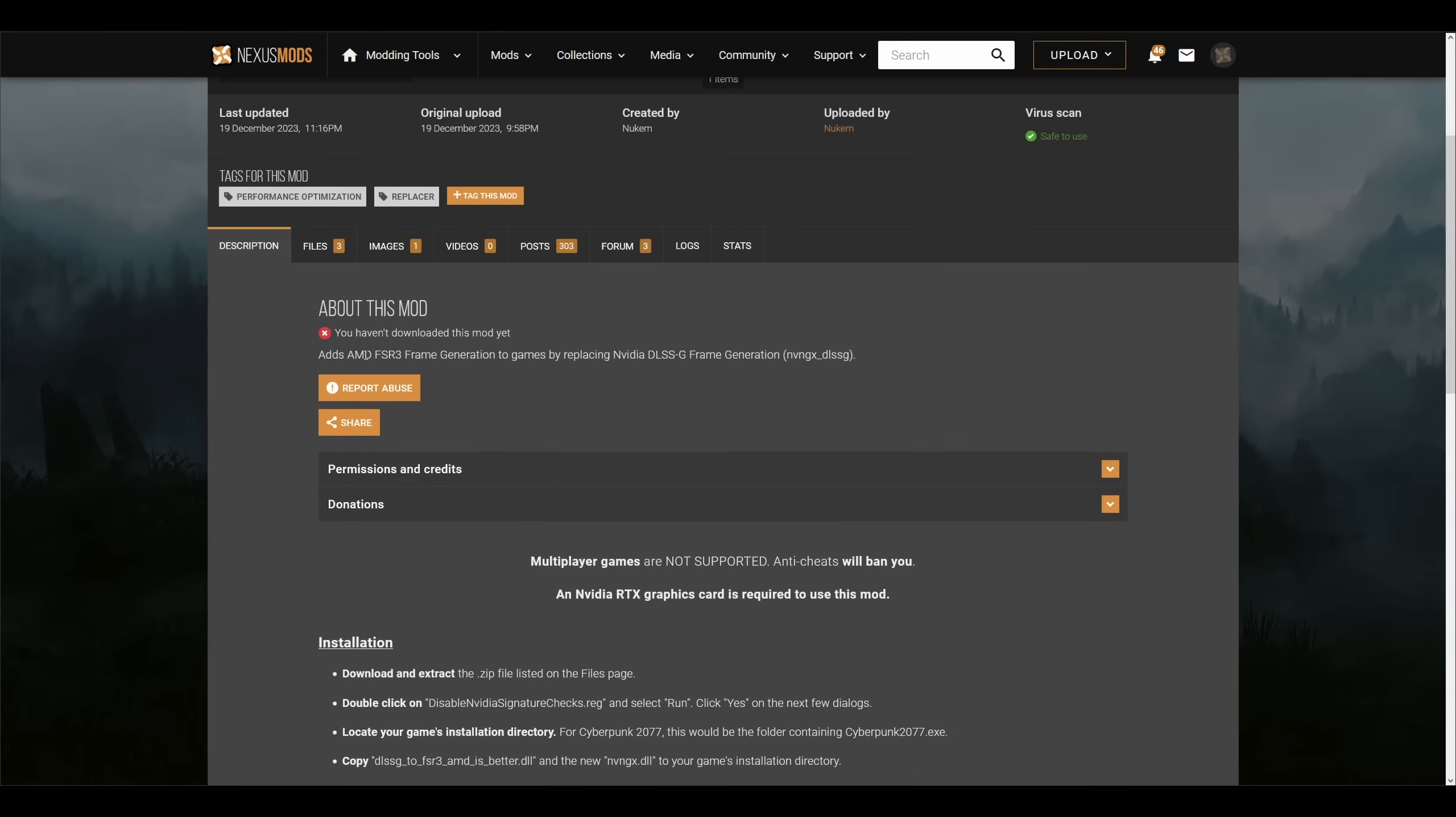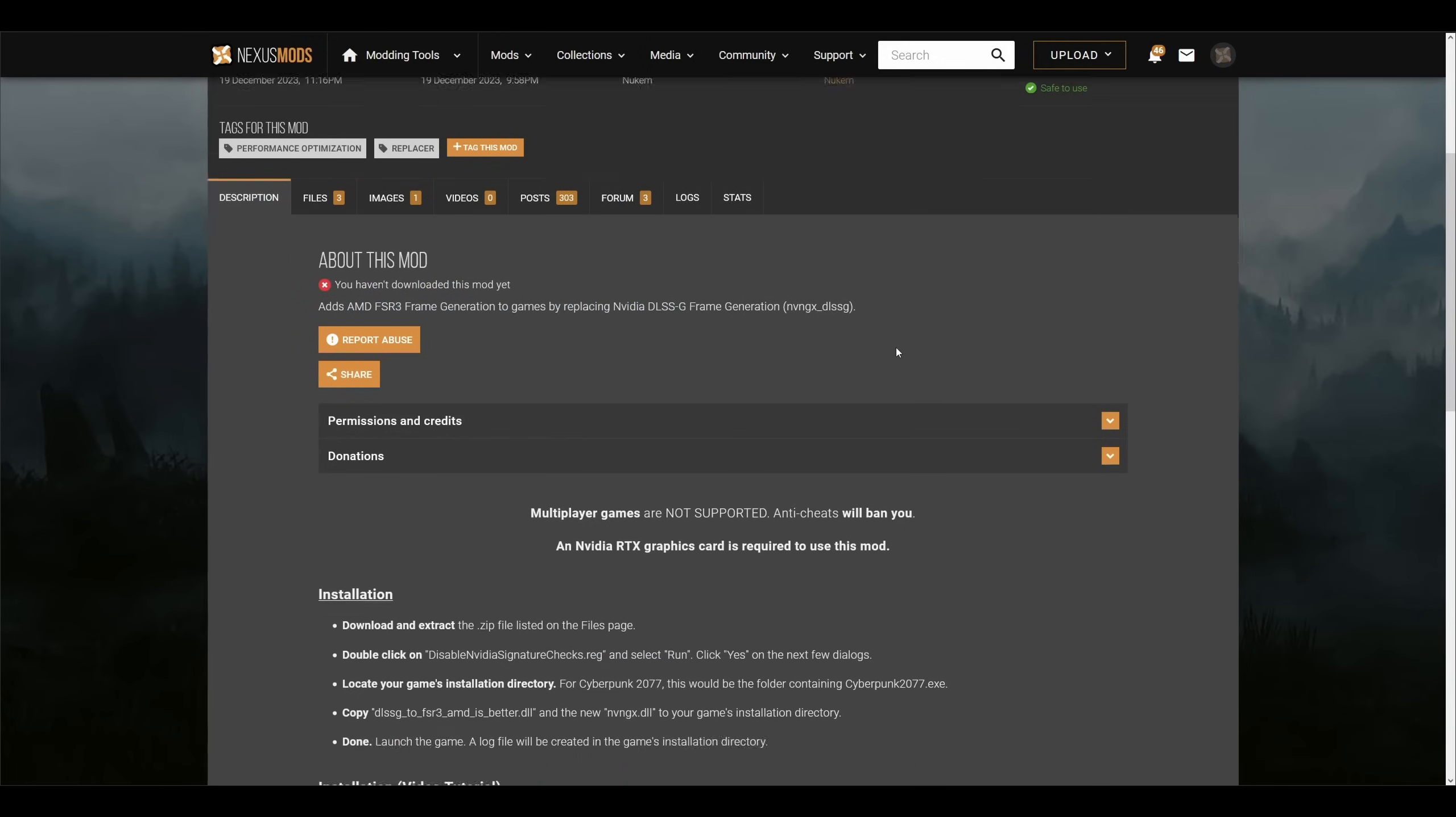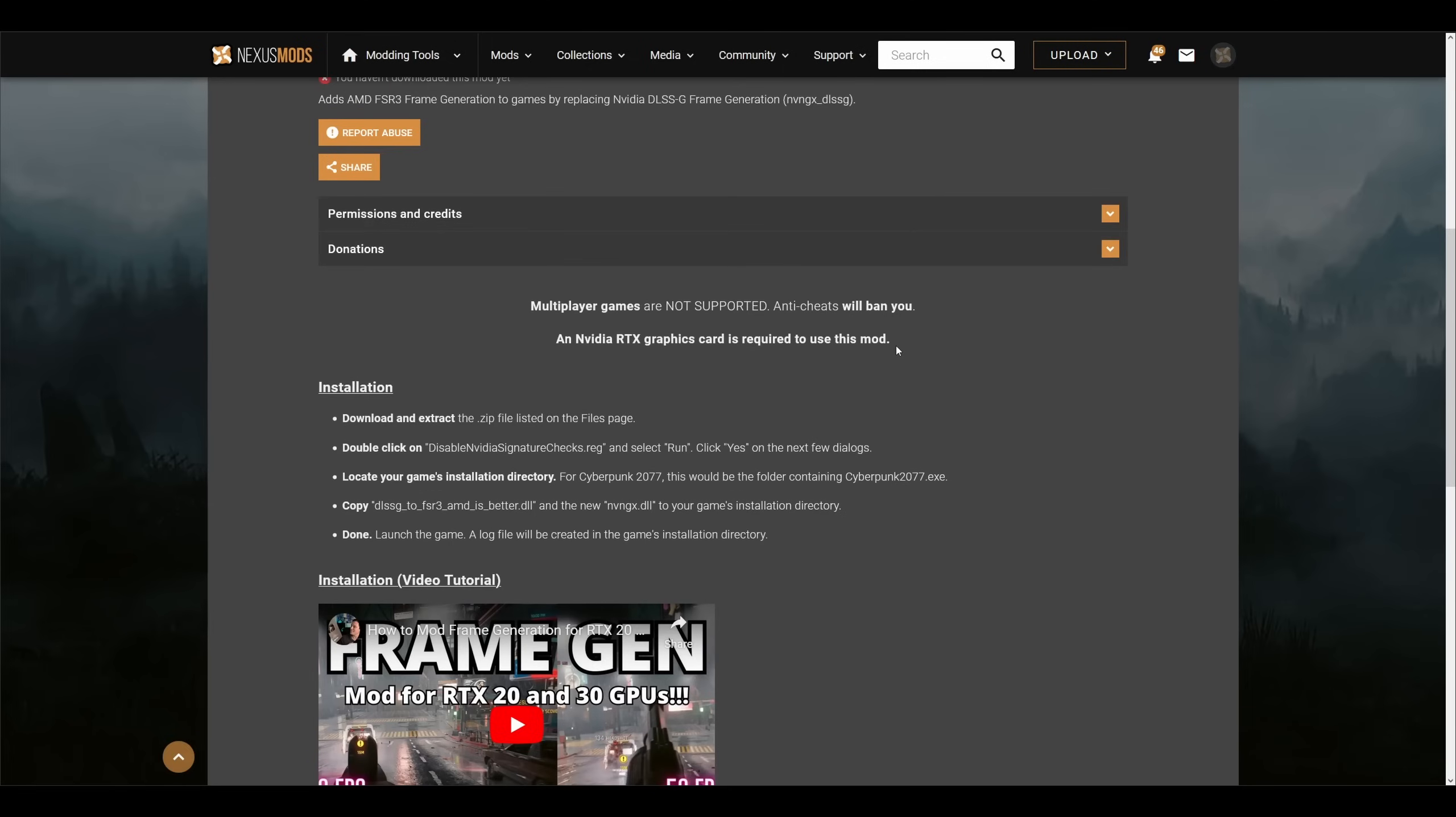As you see, an NVIDIA RTX graphics card is required to use this mod, as it uses the pipeline with RTX core in mind.